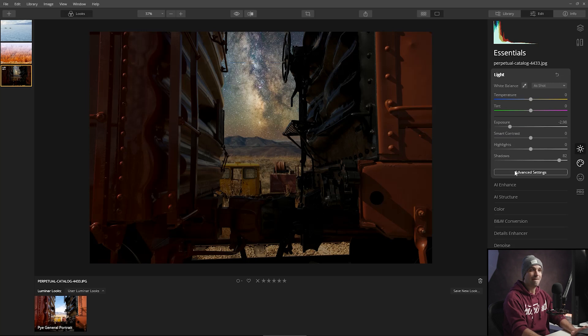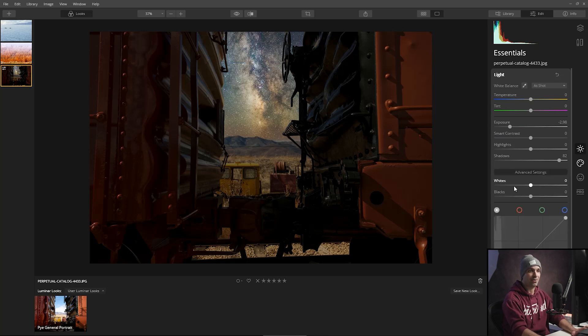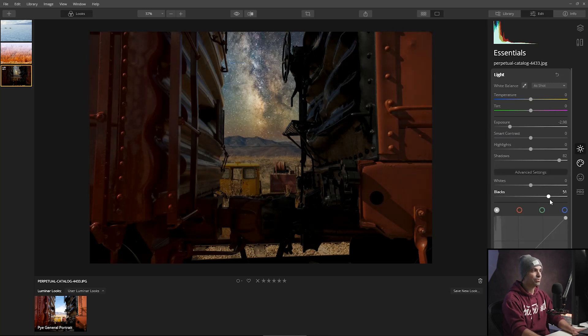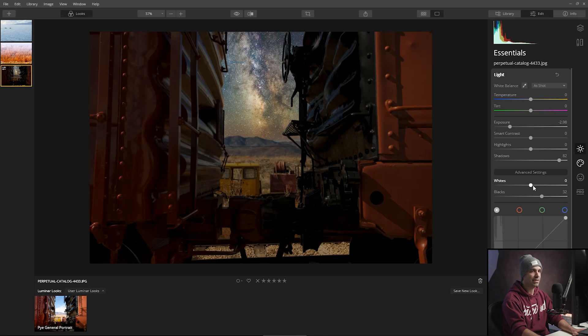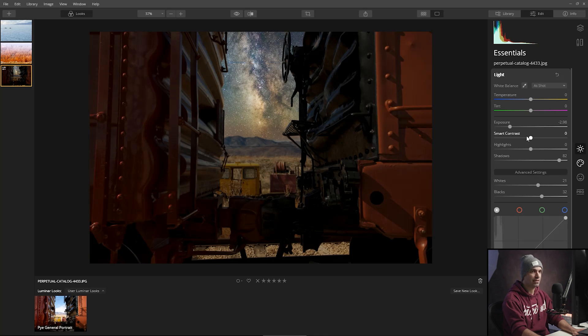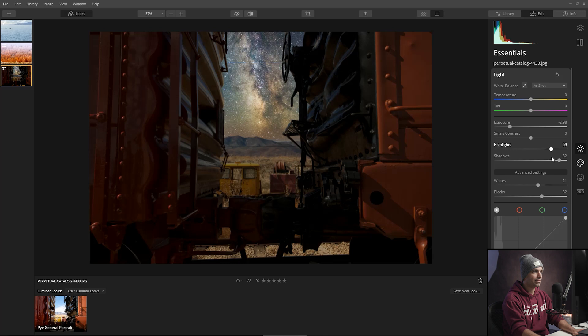But what we've got to do is start balancing things out. The blacks are too deep, so we're going to go ahead and lift the blacks a little bit. We probably should get a little bit more whites in there and a little bit more highlights in there.